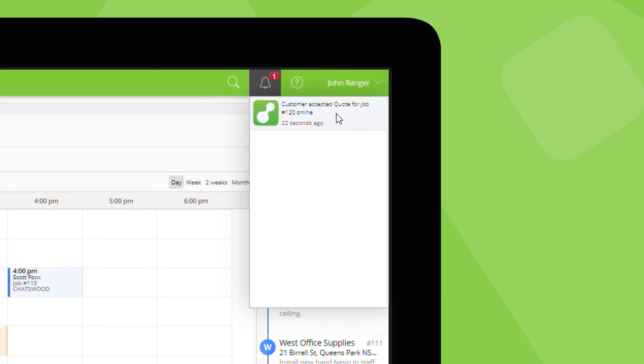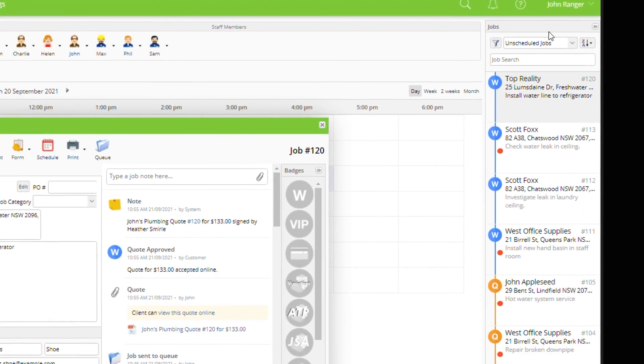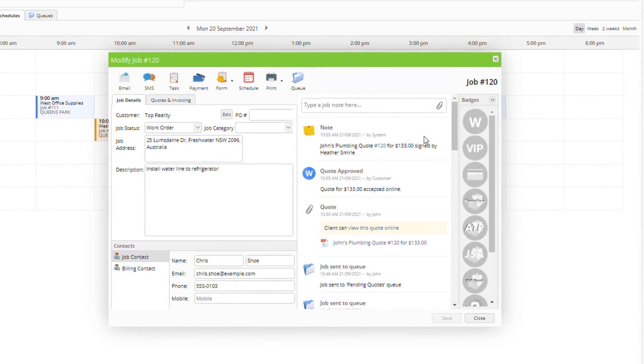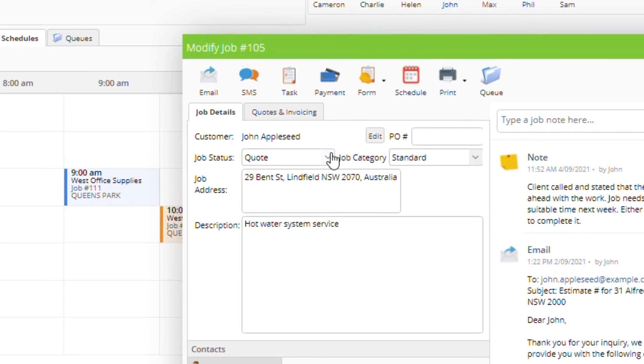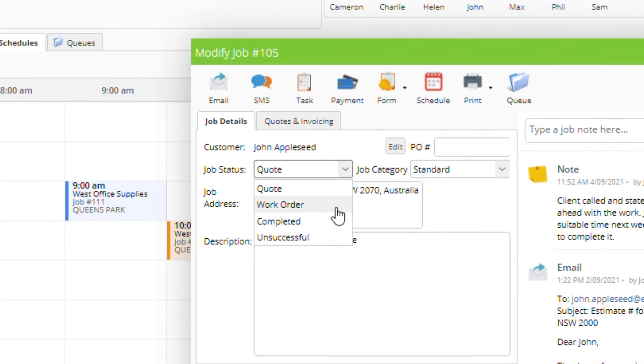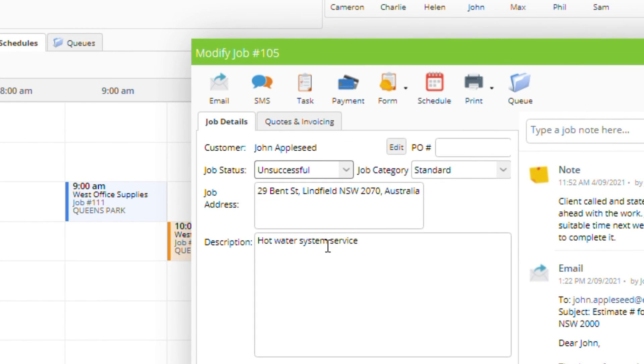If the client doesn't accept your quote, update the job status to unsuccessful.